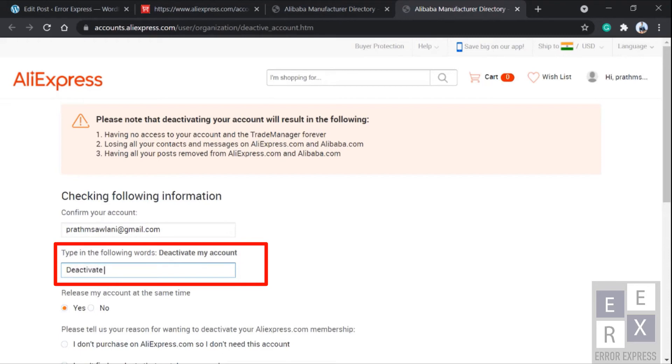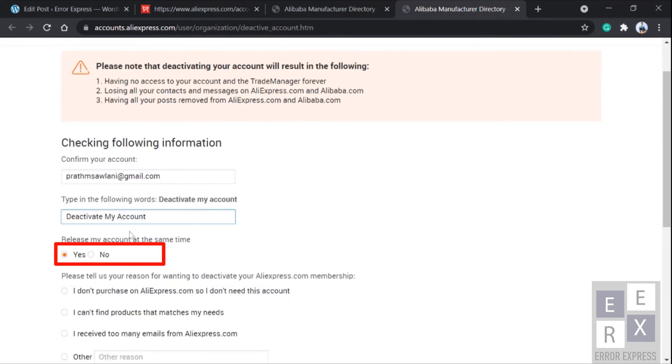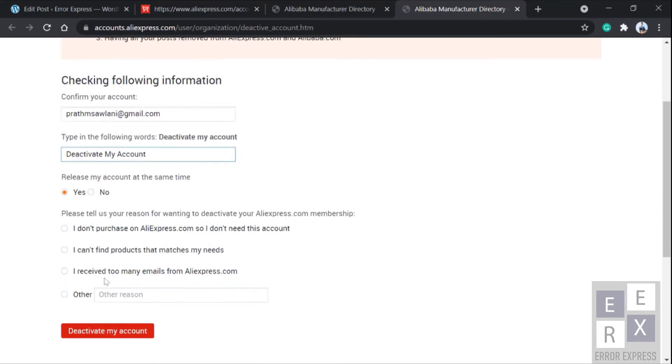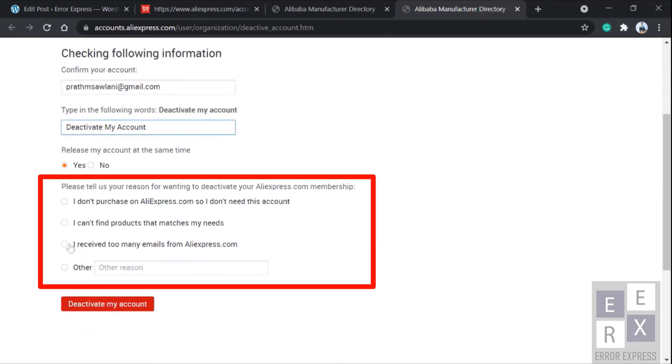Then select yes under the release my account option. After that you need to tell them why you're saying goodbye to them, select any reason you want to tell.